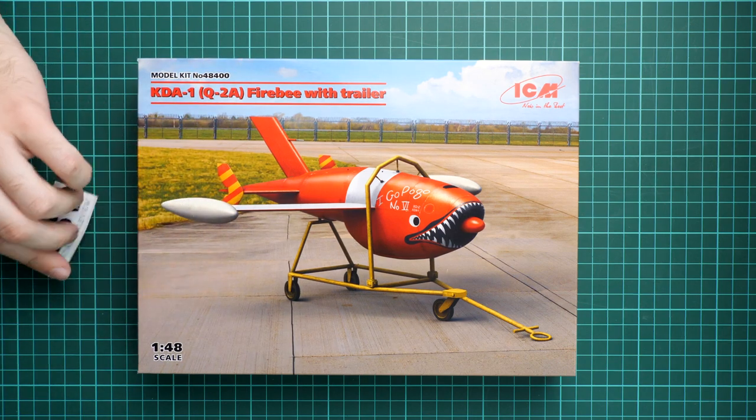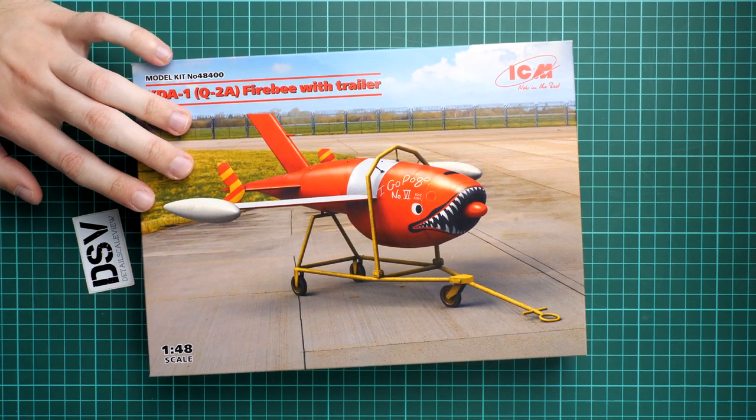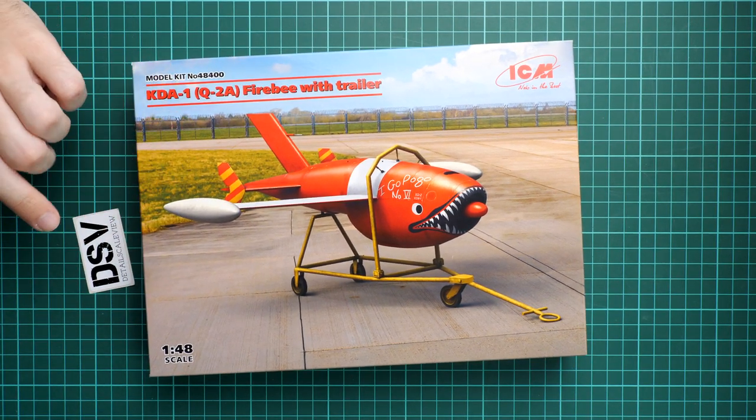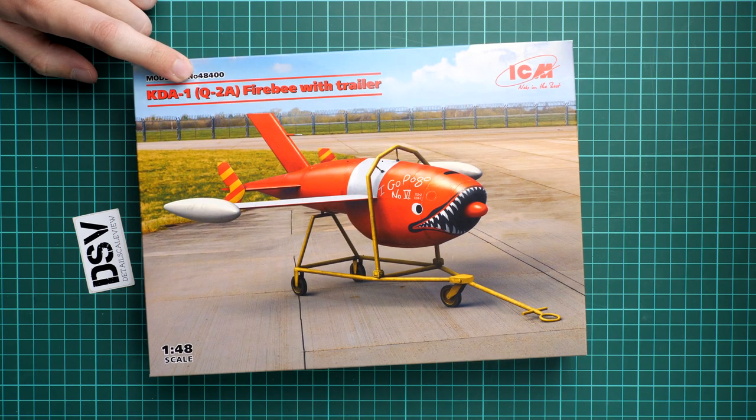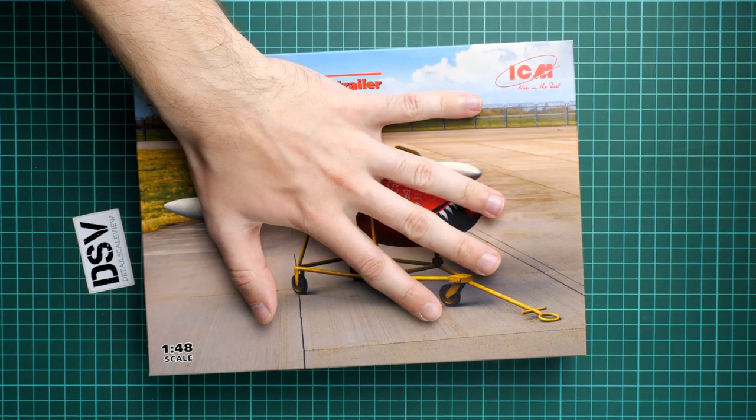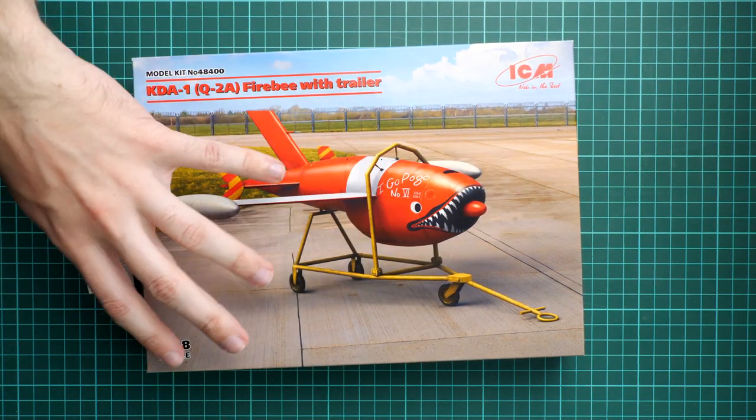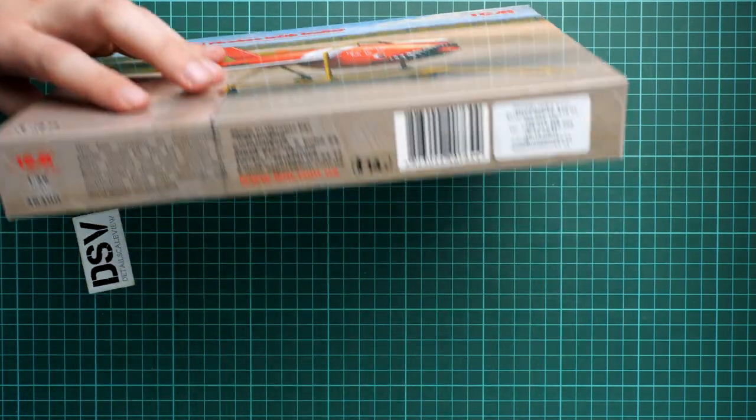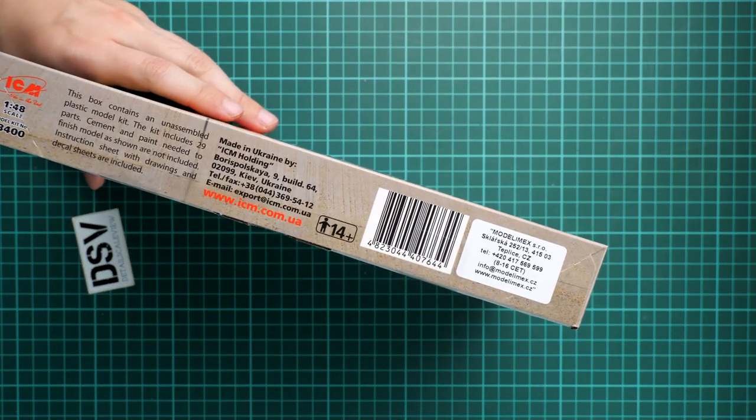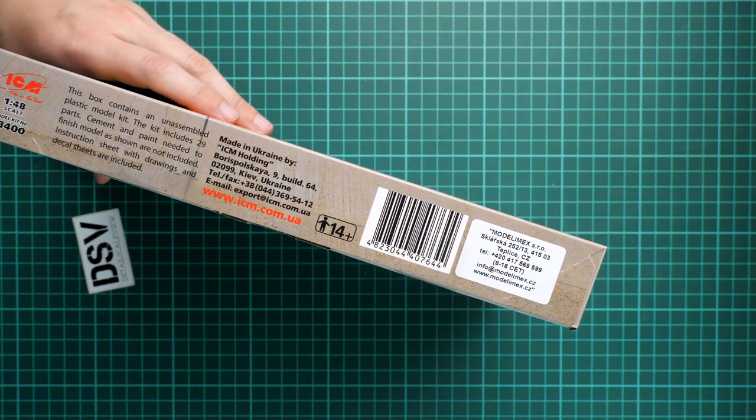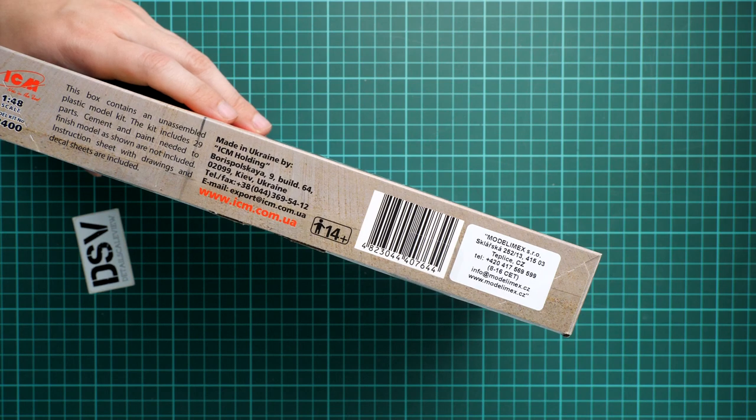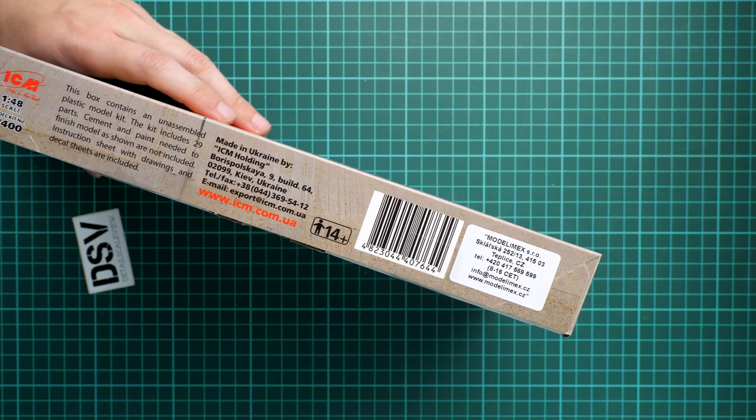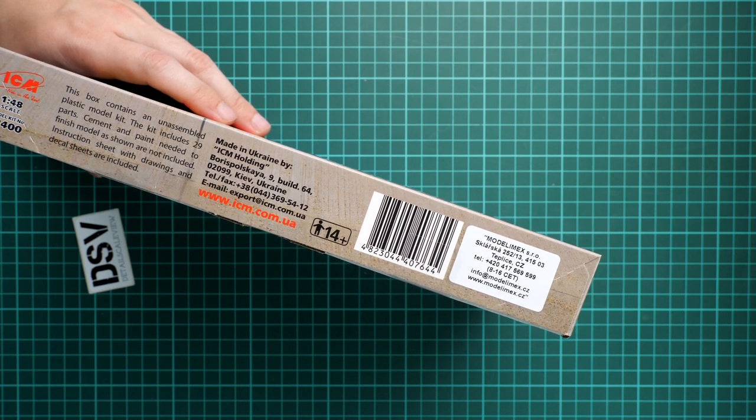The box carries this nice box art. Note that the kit number is 48-400. Here's a comparison with my hand showing typical ICM box size. On the side there's information about the kit. There should be 29 parts for assembly, which is surprisingly small.